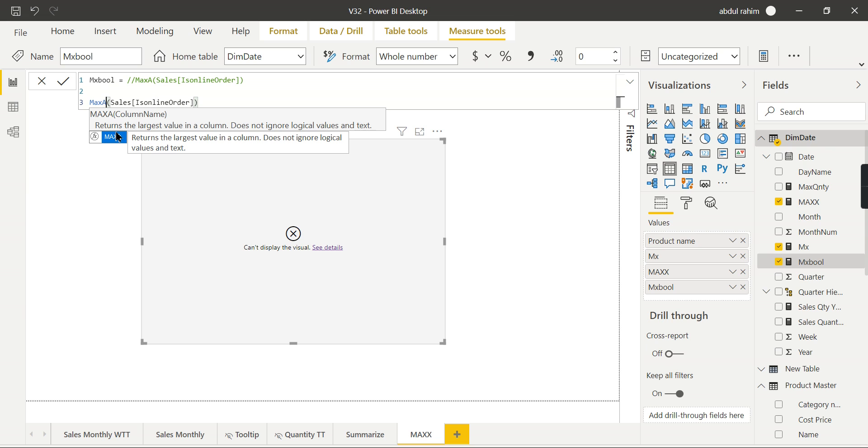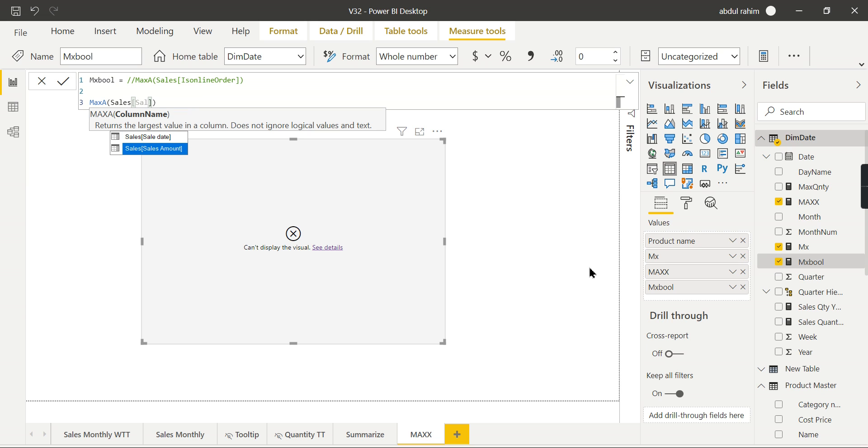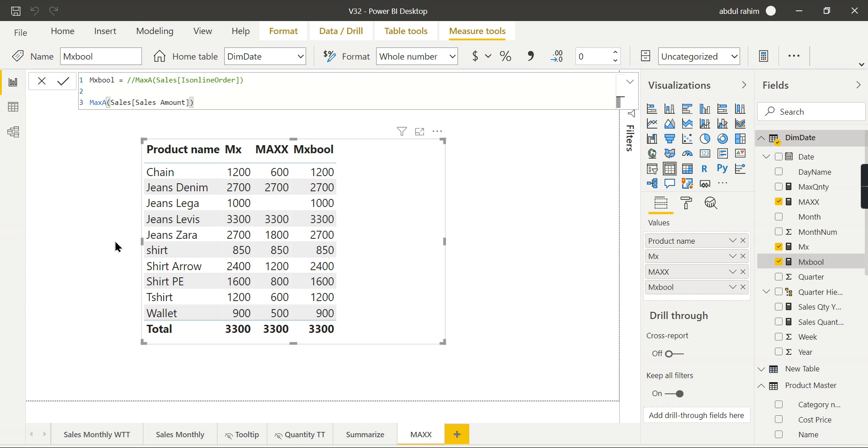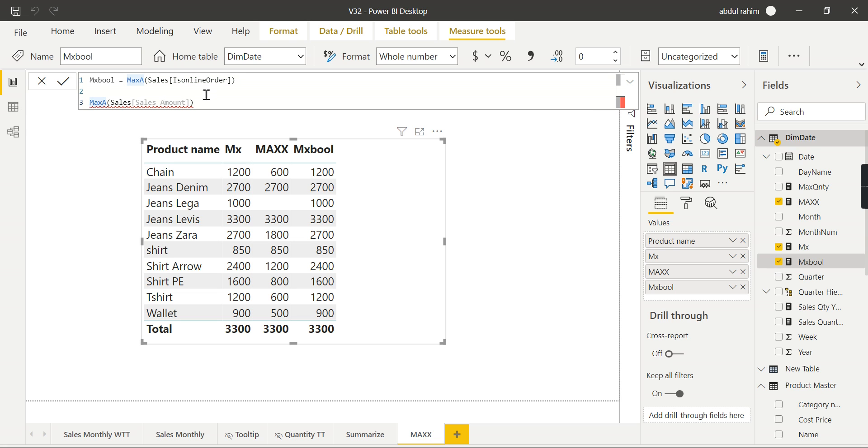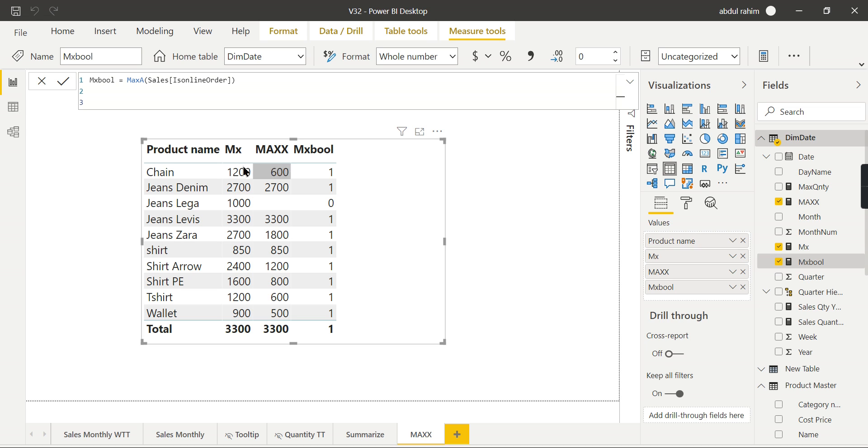The definition of MAXA: returns the largest value in a column, does not ignore logical values and text. So basically when your value contains boolean, in case of the quantity or sales amount, this is the column, you can still go for MAXA. This is fine. Both results are the same, but especially in order to handle the boolean expression, the MAXA function will be used. Now you can see the difference. This is the boolean expression.